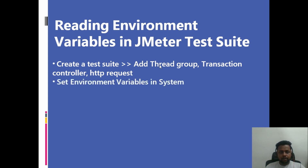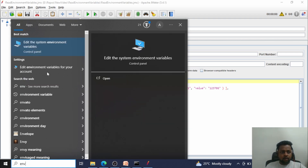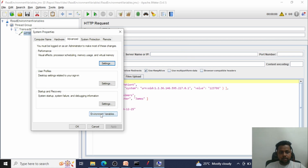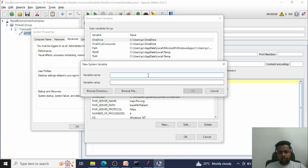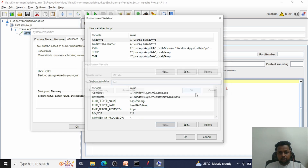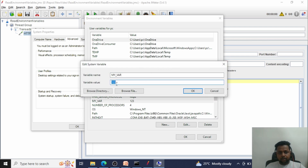The next step is to set environment variables in the system. Go to the Start button, type 'env', and open 'Edit the system environment variables'. Click on 'Environment Variables'. Inside the system variables, click 'New', provide the variable name, set its value, and click OK. Keep in mind that whatever environment variables you set here, you need to restart your system to make the changes effective.